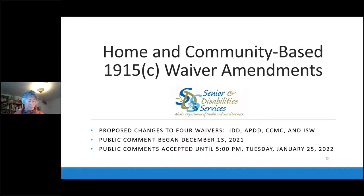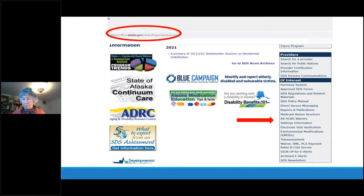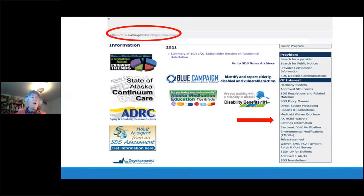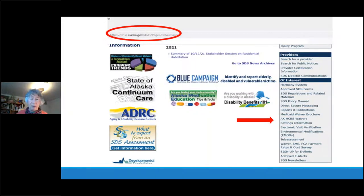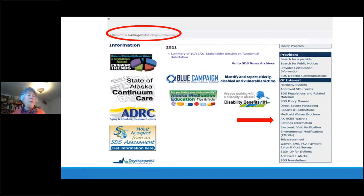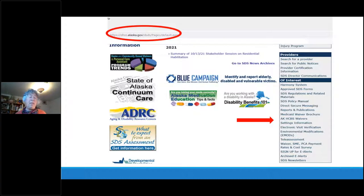CMS has 90 days to approve the amendment, or stop the clock and ask more questions. If they don't respond within 90 days it does become effective, but we've built in extra time because we hope for a July 1st effective date.